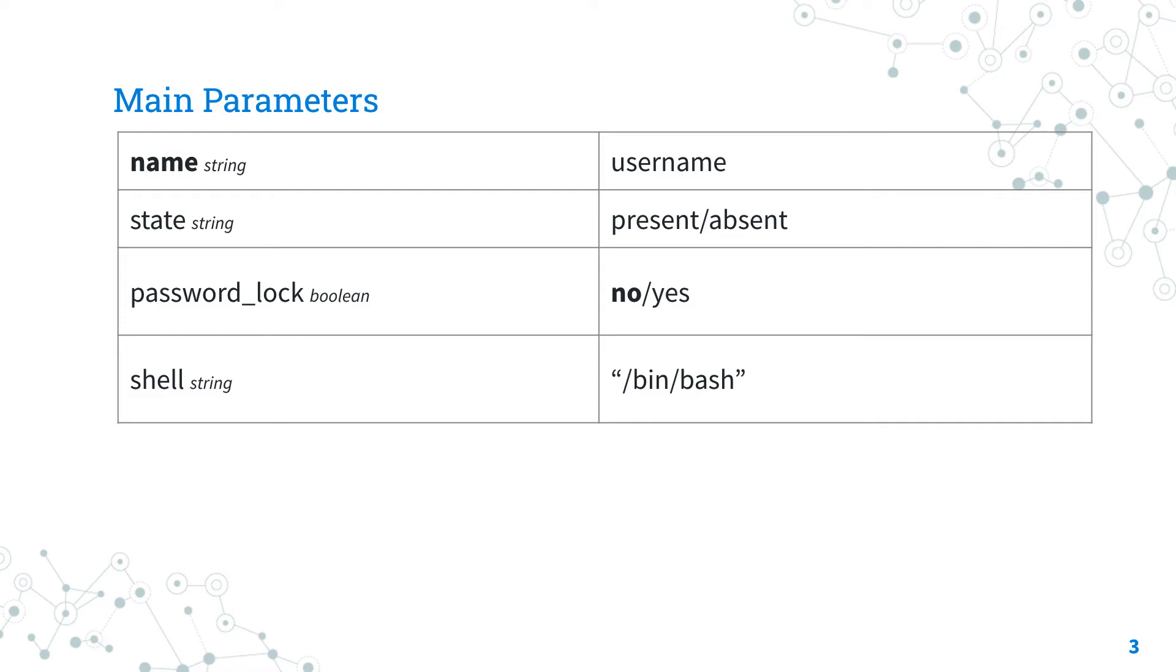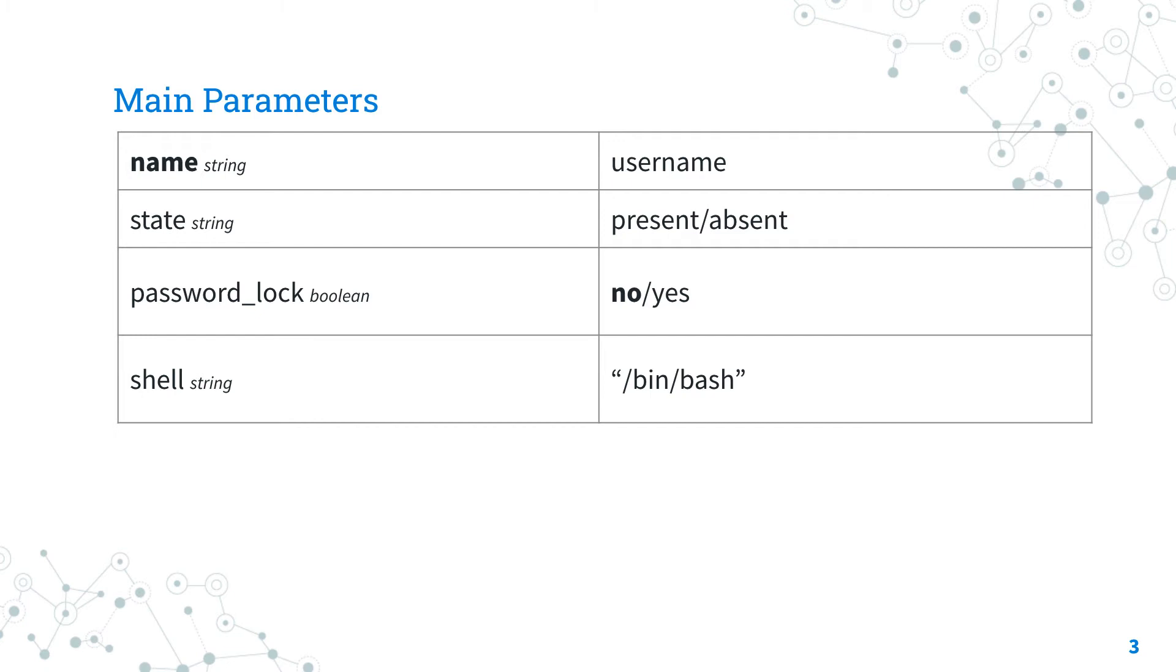The shell parameter specifies the user shell. A very special shell is nologin. When a user with that shell logs in, they will get a polite message saying 'This account is currently not available.' This message can be customized with a file /etc/nologin.txt. So combining together password_lock and shell, we obtain the disabling of a user.